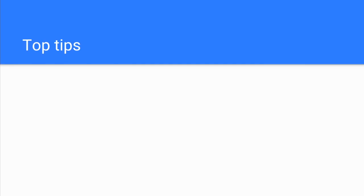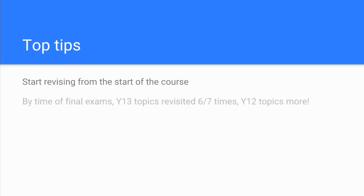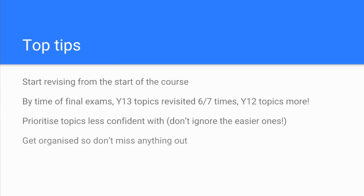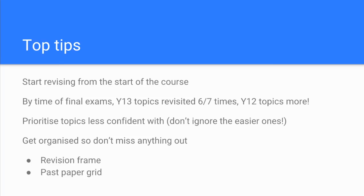Just to finish, I'm summarizing what Ella said with some top tips. Start revising from the very start of the course. If you do that, Ella reckoned that by the time she got to the final exams she'd probably managed to revisit the year 13 topics six or seven times, and obviously the year 12 topics even more than that. Prioritize topics that you're less confident with, but don't forget about the easy ones. You've still got to cover those, but maybe not in as much detail. And get yourself organized so you don't miss anything out. The revision frame Ella said was very, very helpful, and the past paper grid that she came up with herself just to log her performance on all of those past papers that she'd done.